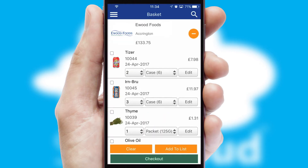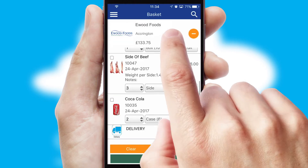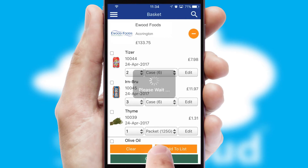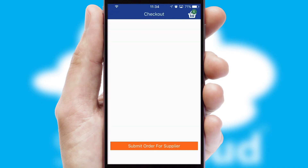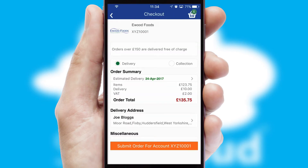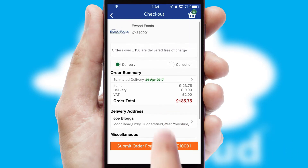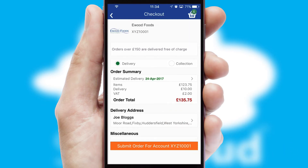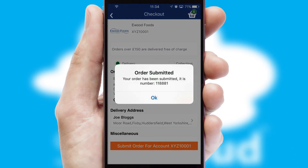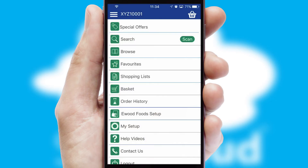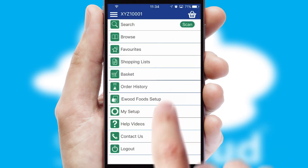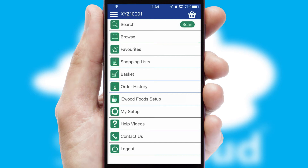Once the basket is complete, all the order information will be presented at the checkout. SwiftCloud also supports click and collect functionality. Finally, after submitting the order, you and your customer will receive a PDF confirmation and the order is imported into your ERP system.